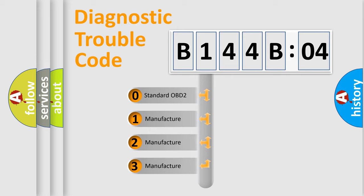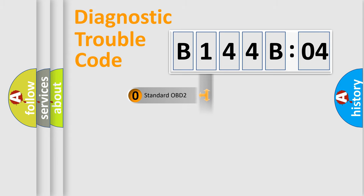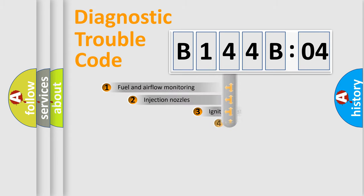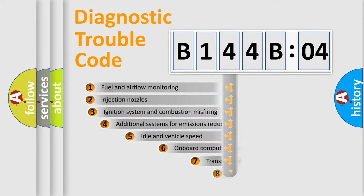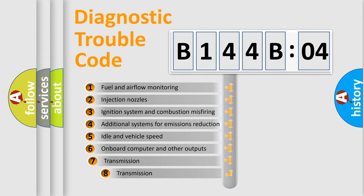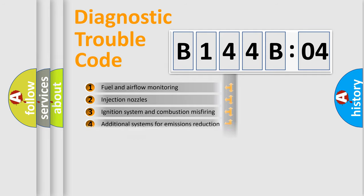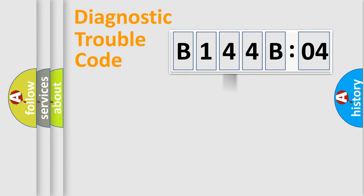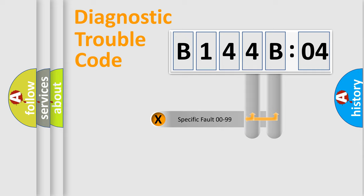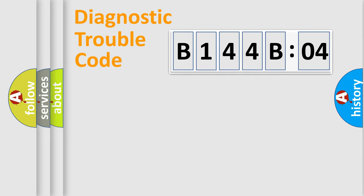If the second character is expressed as zero, it is a standardized error. In the case of numbers 1, 2, 3, it is a manufacturer-specific error. The third character specifies a subset of errors. The distribution shown is valid only for the standardized DTC code. Only the last two characters define the specific fault of the group.